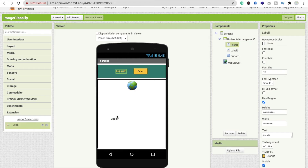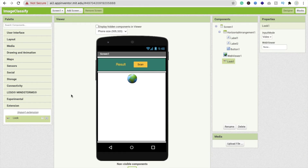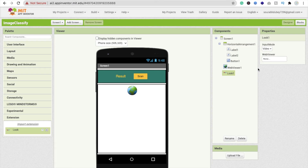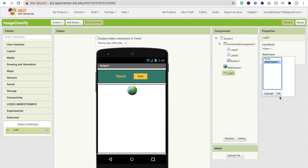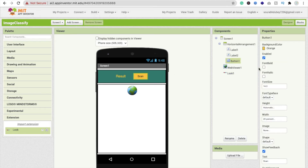Drag and drop the Look extension onto the designer — it is a non-visual component. On the right side, click on the Web Viewer property and select your Web Viewer. Set the input mode to 'Video'. Now click on the Scan button and make sure it is disabled for now.